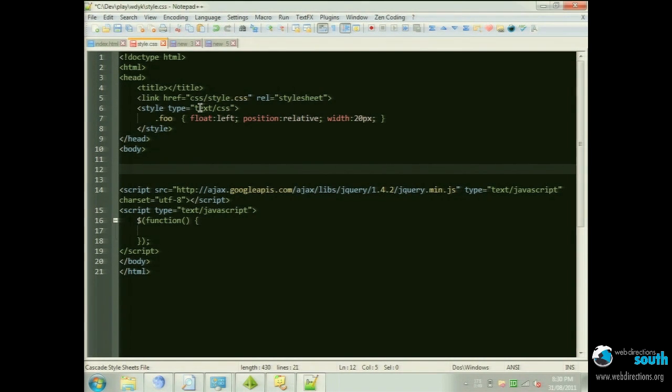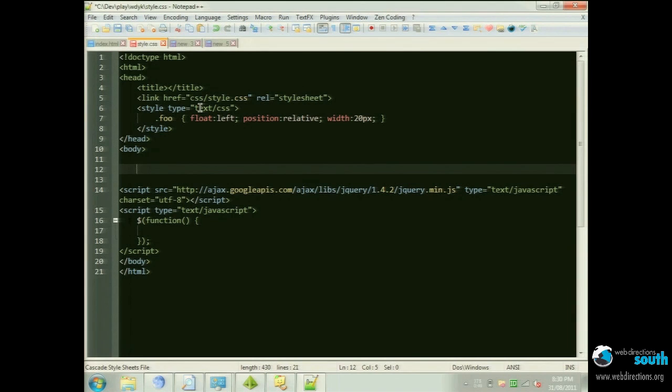There's one for Notepad++, there's one for Coda, IntelliJ, Eclipse, all the standard editors out there.